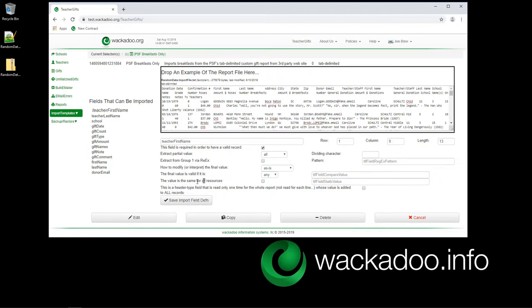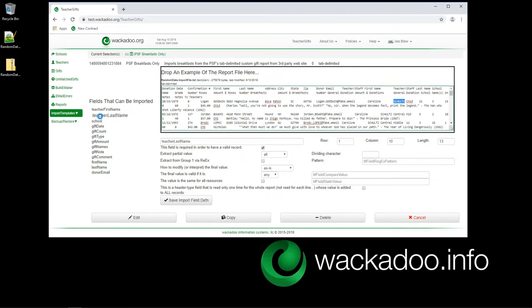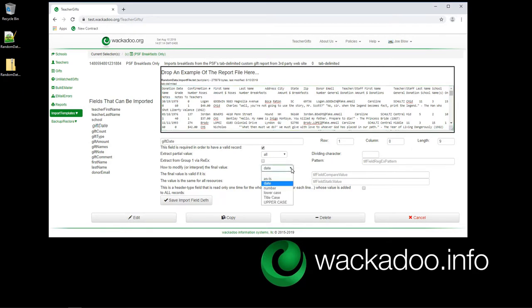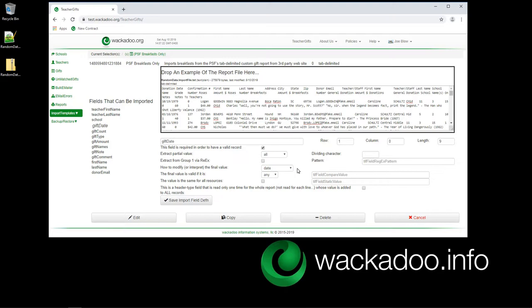These last two things, we have a mechanism for hard coding of value. We'll show you that. And we have a mechanism for looking at something in the header and putting that on each one if we would like. And we'll show you that. So teacher last name happens to be column 10. That's really the only difference here. It's still an as is string. School still an as is string, but we're in column 11. Gift date, we're over at column zero. And we notice that the format that we're doing is a date. We're grabbing all of it. Still, we don't care what that date is, but we're grabbing it as a date.